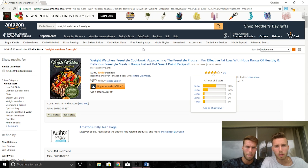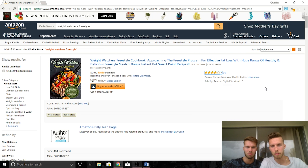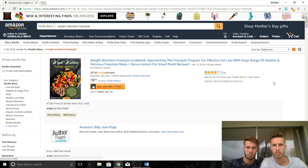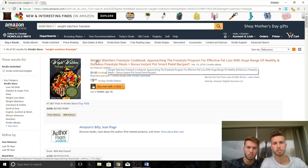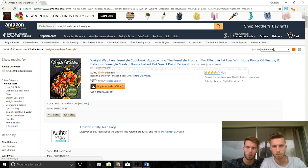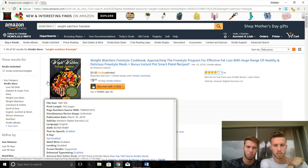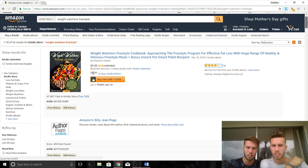If you published a Weight Watchers Freestyle book, you would land on the first page because of how little competition there is. And as long as you have a good cover and title, you would be selling a lot — just like all the other books on this first page. The thing is, Weight Watchers is copyrighted so you can't use it in the title, which is why Weight Watchers Freestyle is probably not a niche I would use despite the great numbers.